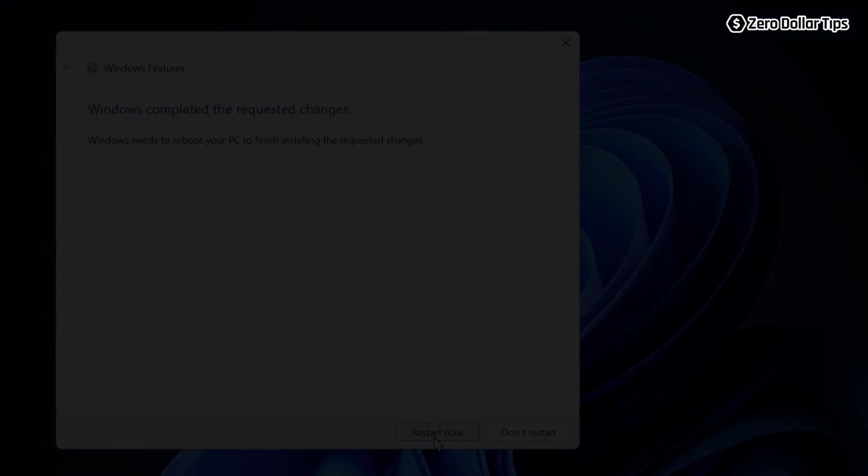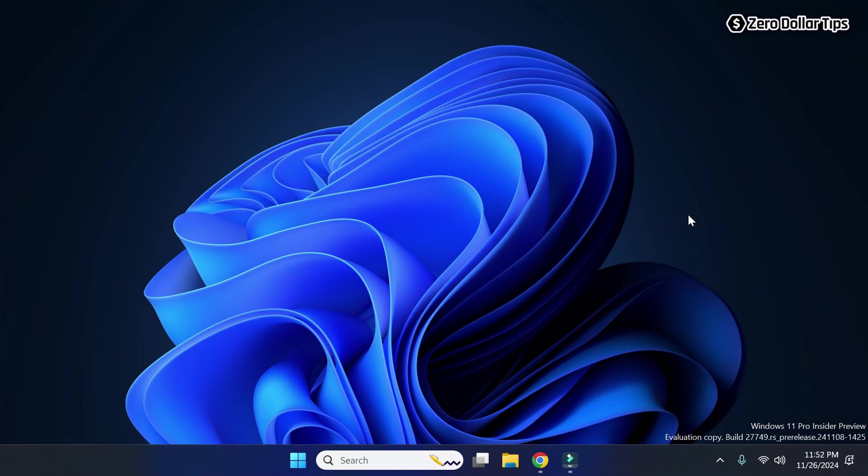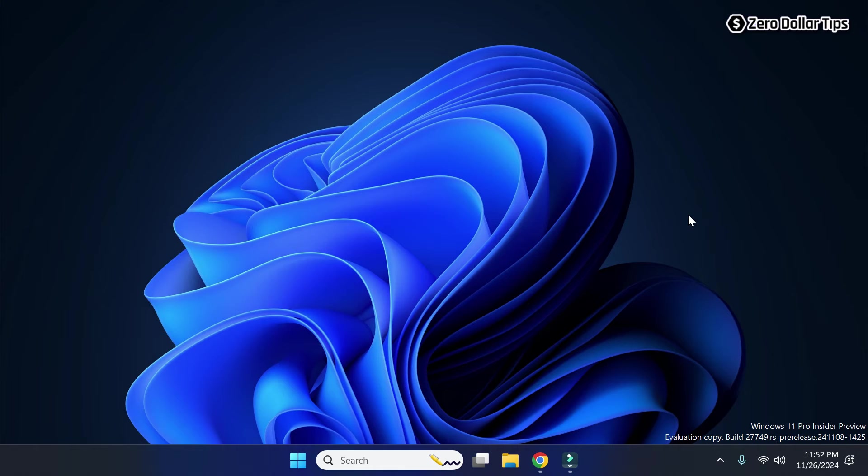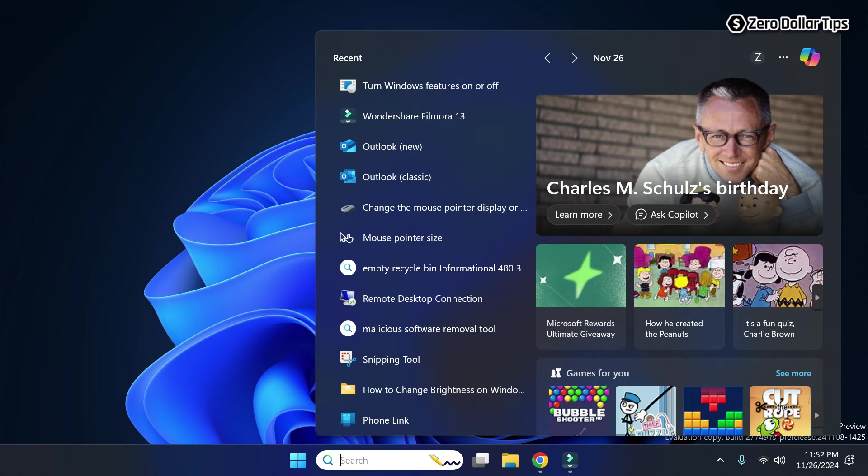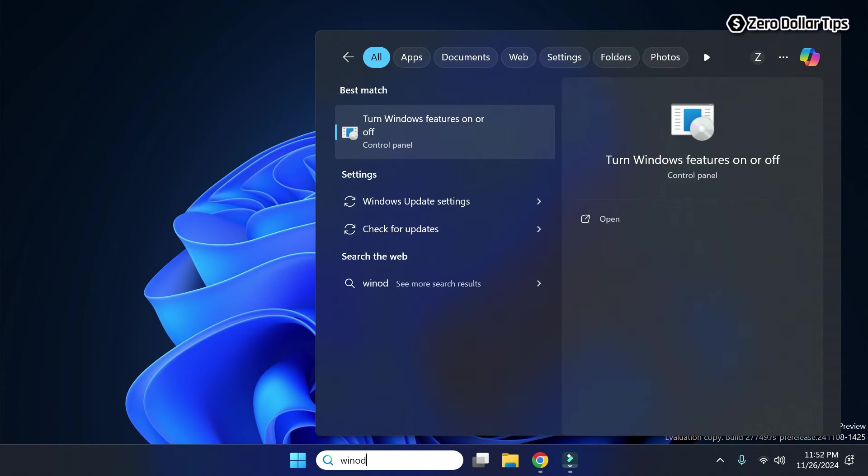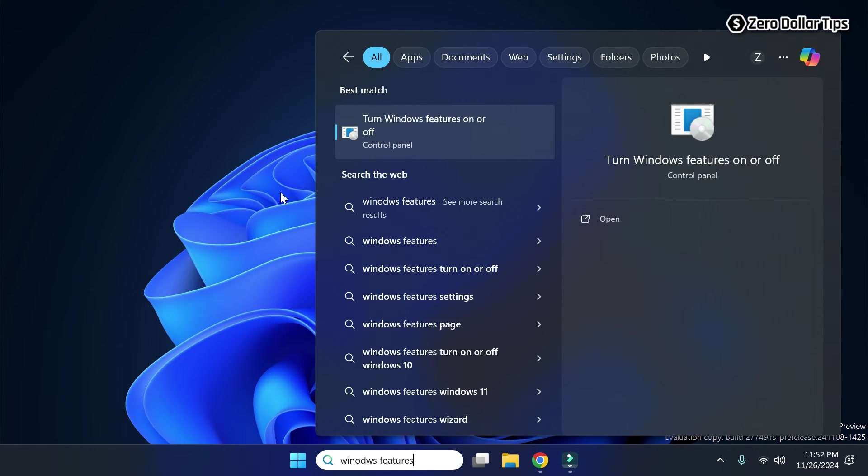I have just restarted my system. Now let's go and check if the SMB1 Windows feature has been enabled on my system or not. For that, again go to the search and type 'windows features,' and simply click on this option: 'turn windows features on or off.'